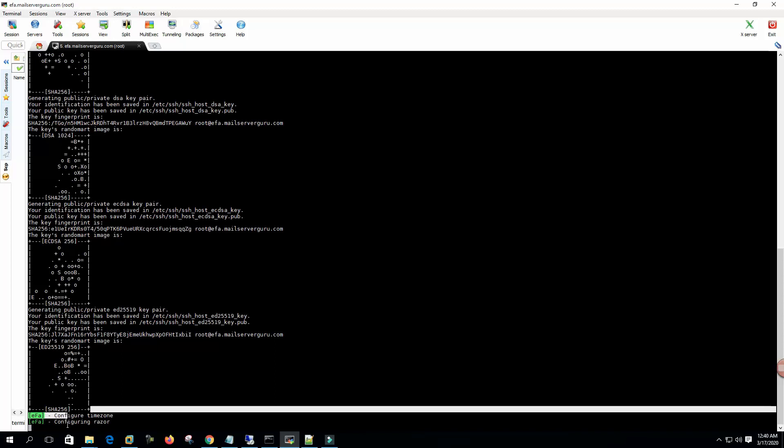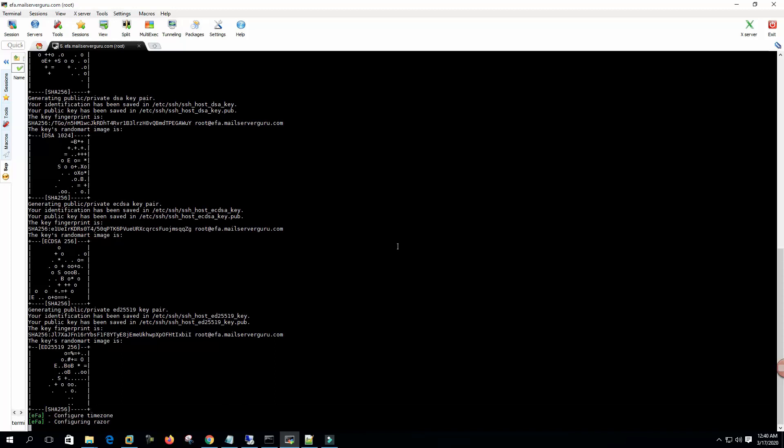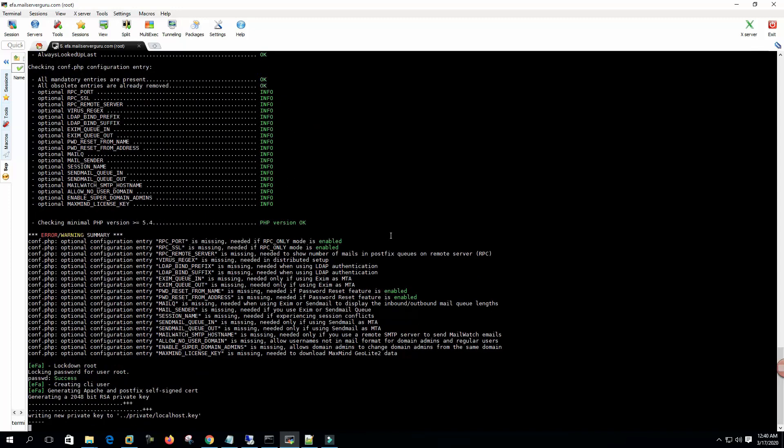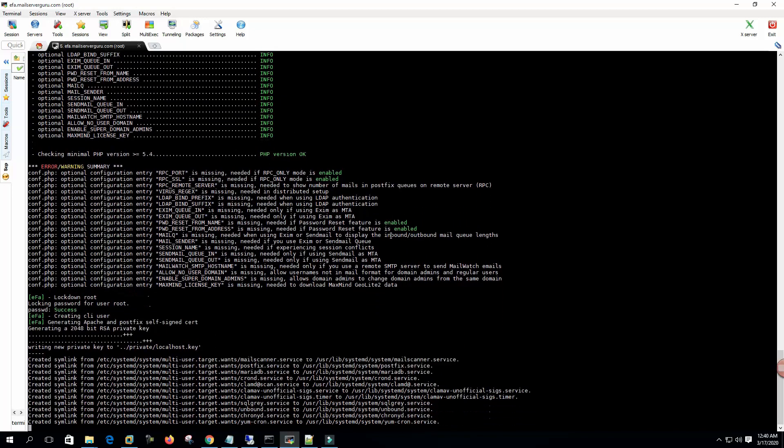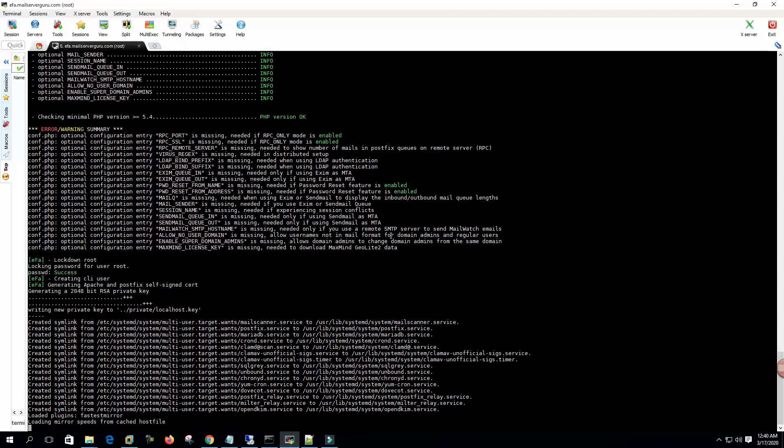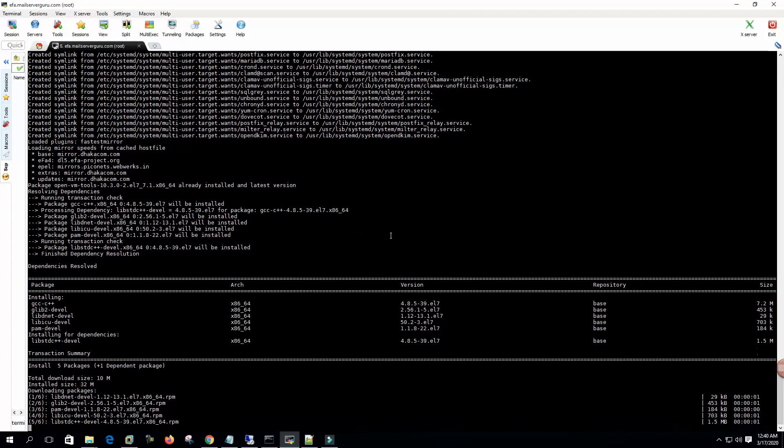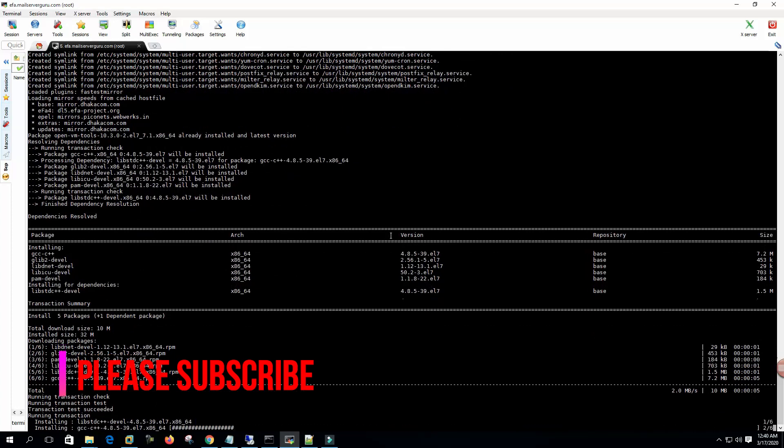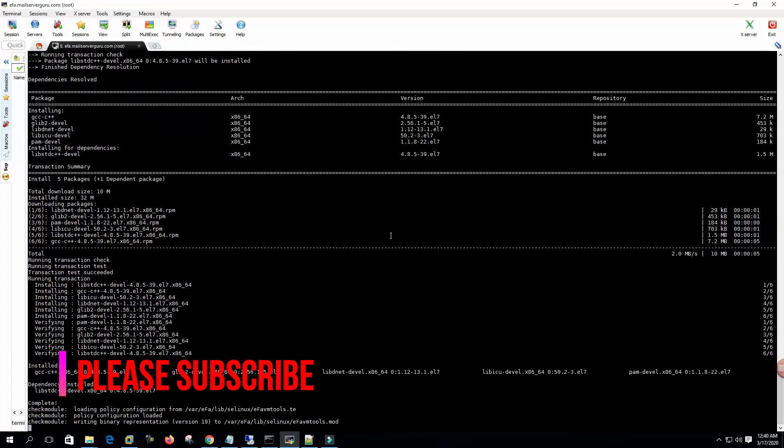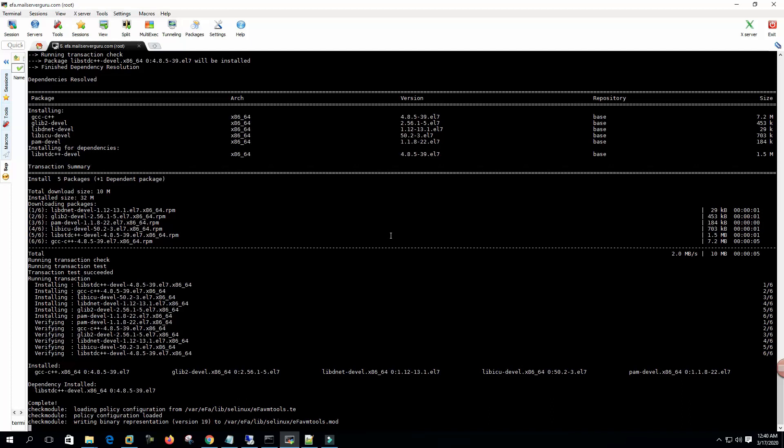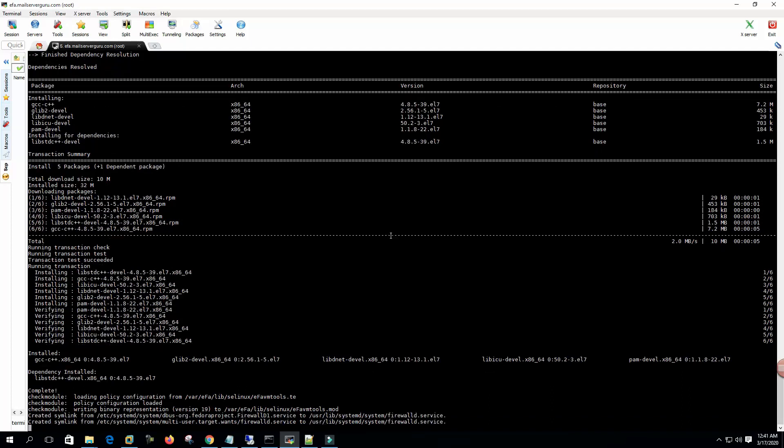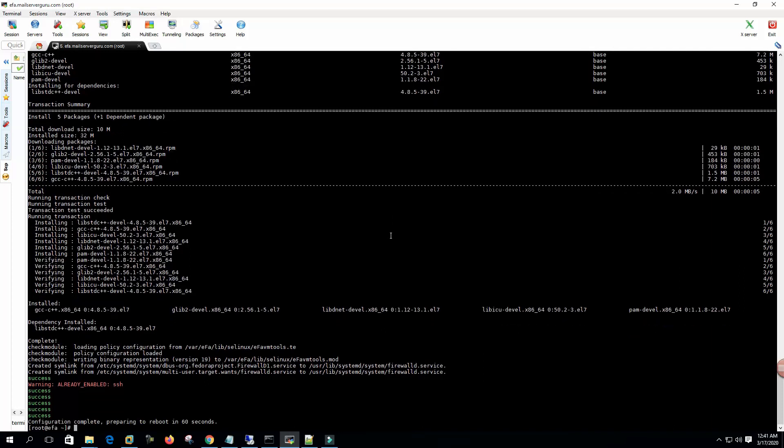Configuring time zone, configuring Razor. Now it's fully auto-configuring. Thanks to EFA team for this automatic installation script.